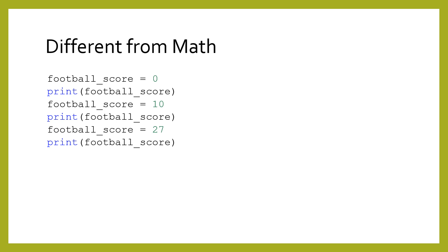A variable value varies over time, but according to instructions that the programmer has written. That means that you can change the value in the variable, even though that wouldn't have been possible in math class.